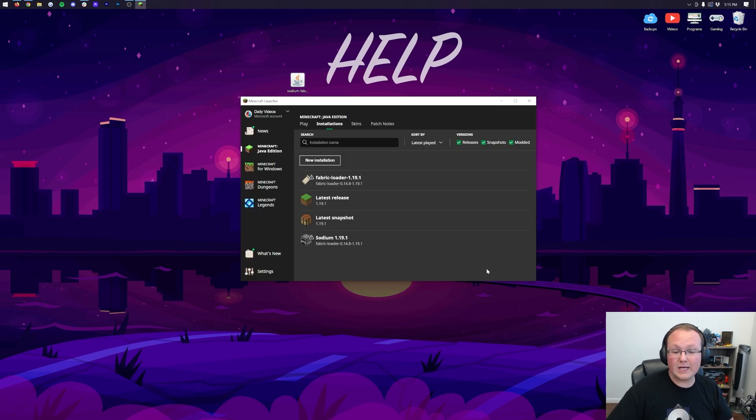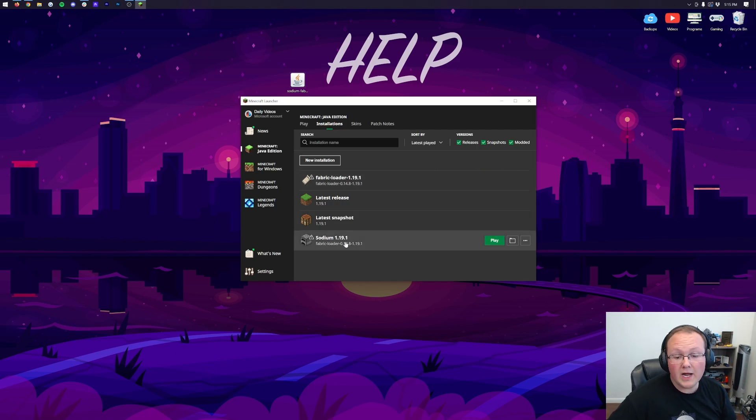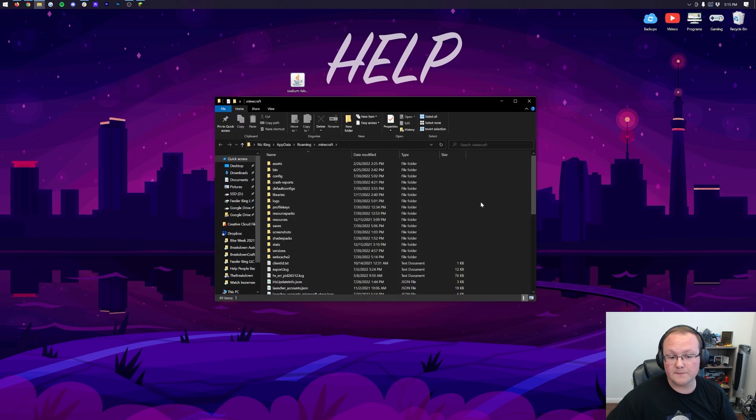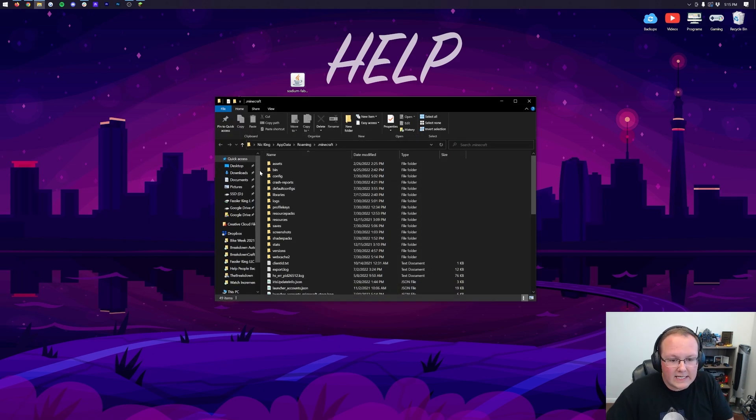And we want to go ahead and hover over either the Fabric Loader installation that's there by default, or the one we created, doesn't matter which, and click on the folder that appears. Then in here, you should have a Mods folder. But Nick, I don't have a Mods folder. Well, I don't either. It's not in here.